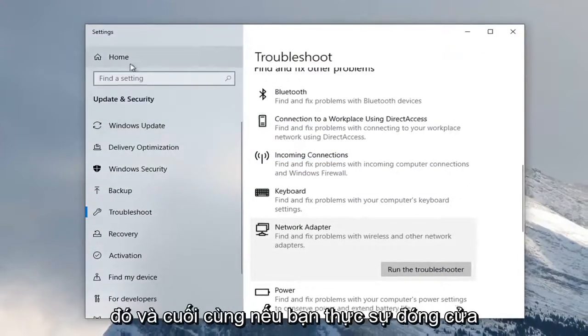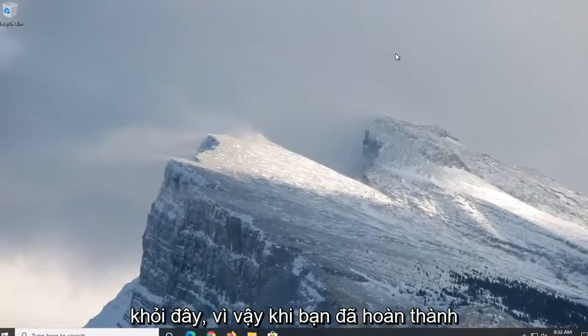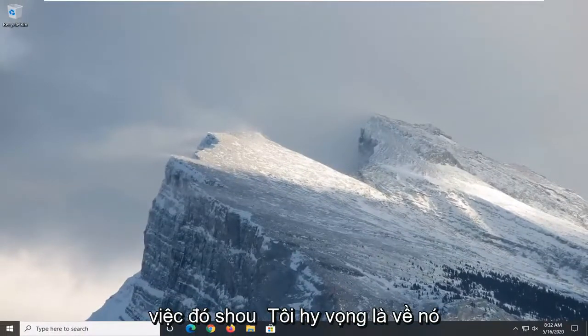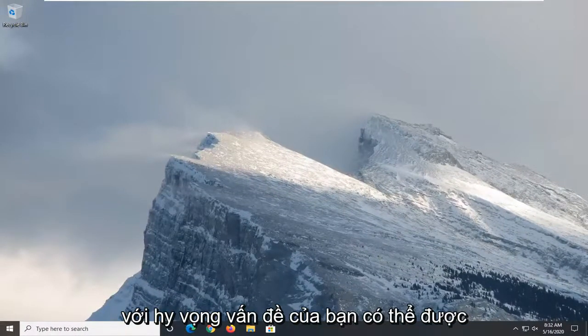And then finally if you actually close out of here. So once you're done with that, that should hopefully be about it and hopefully your problem was able to be resolved.